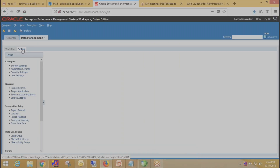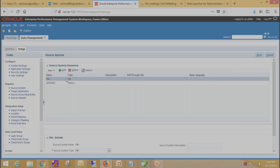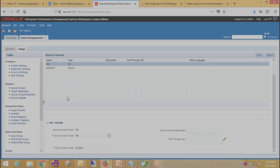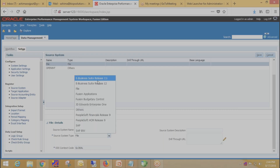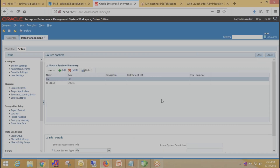In the first step we need to register the source system. My source system is File, which is already registered. For registering a new source system, click on Add and in the Detail section provide all the details like source system name, then select source system type — my source system type is File, but you can select any other system as well. I have given Global ODI context because it is the default ODI context. Then click on Save.